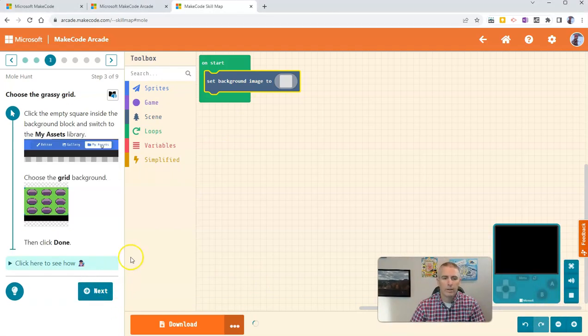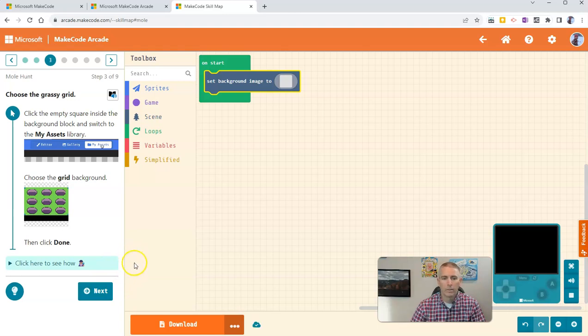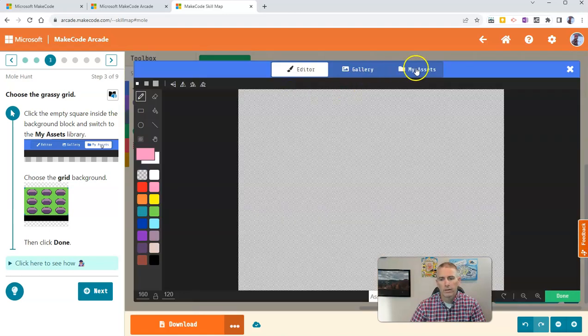And now we need to go in and set the background, so let's do that. We're going to set our background.